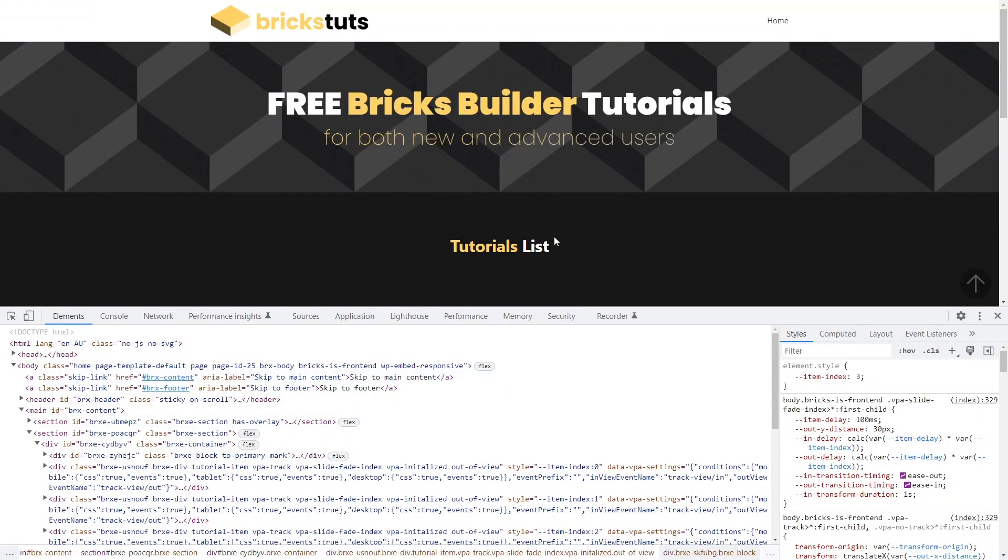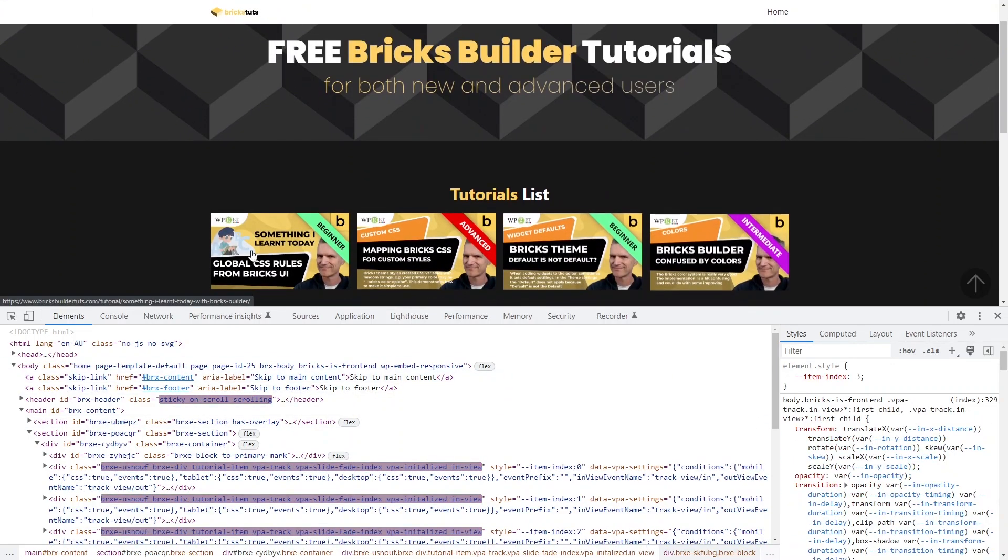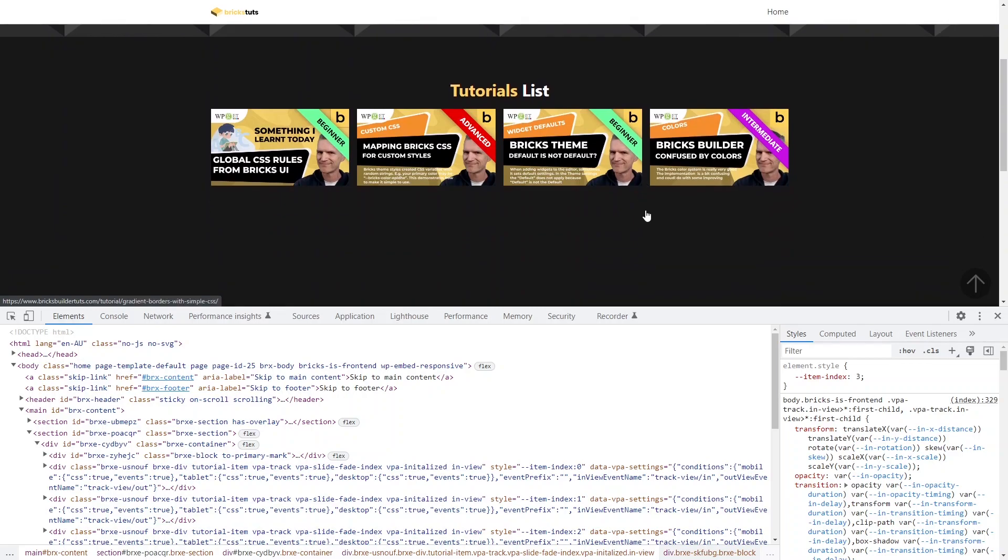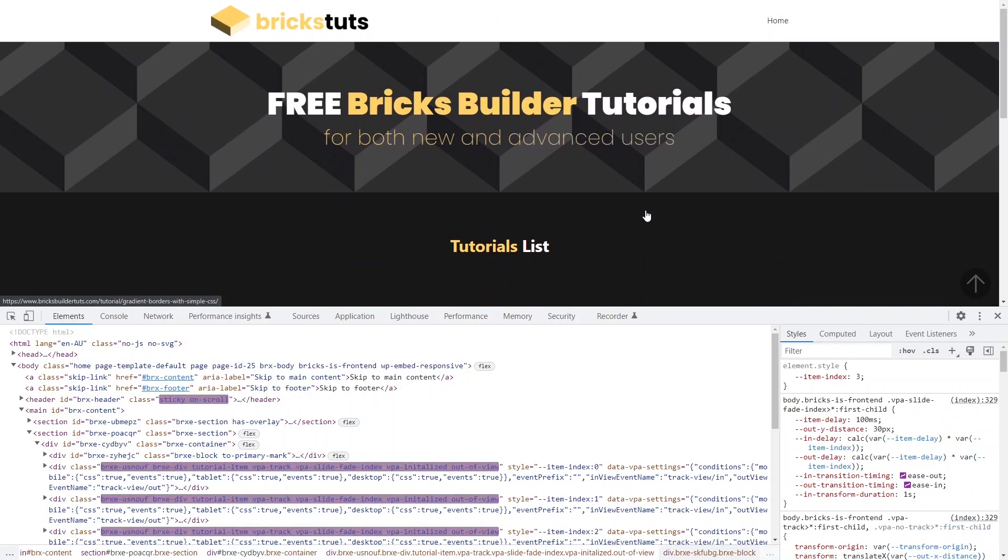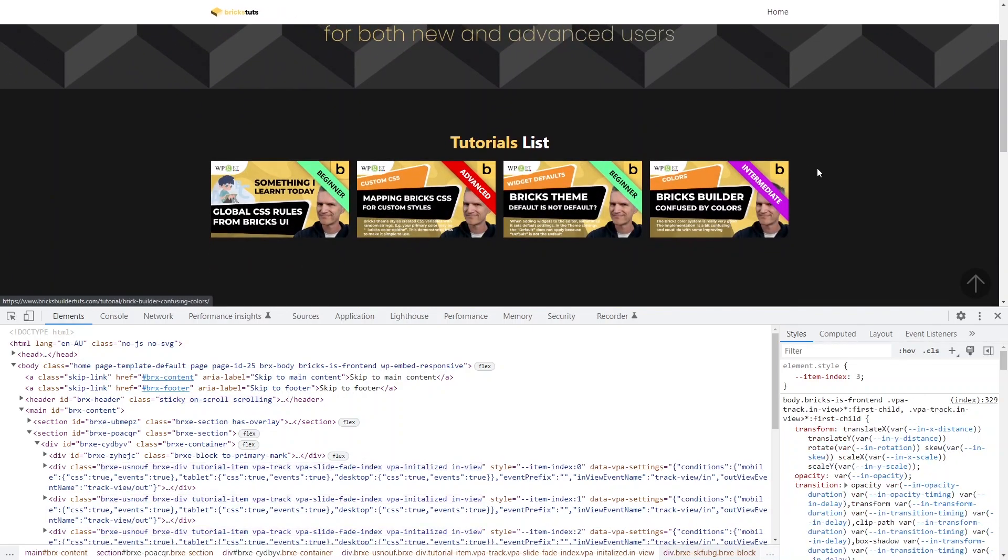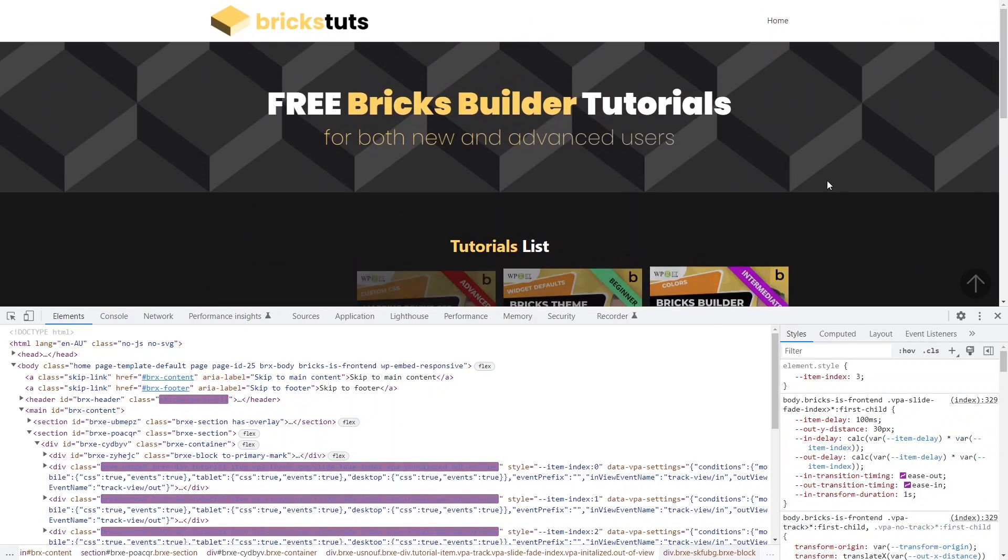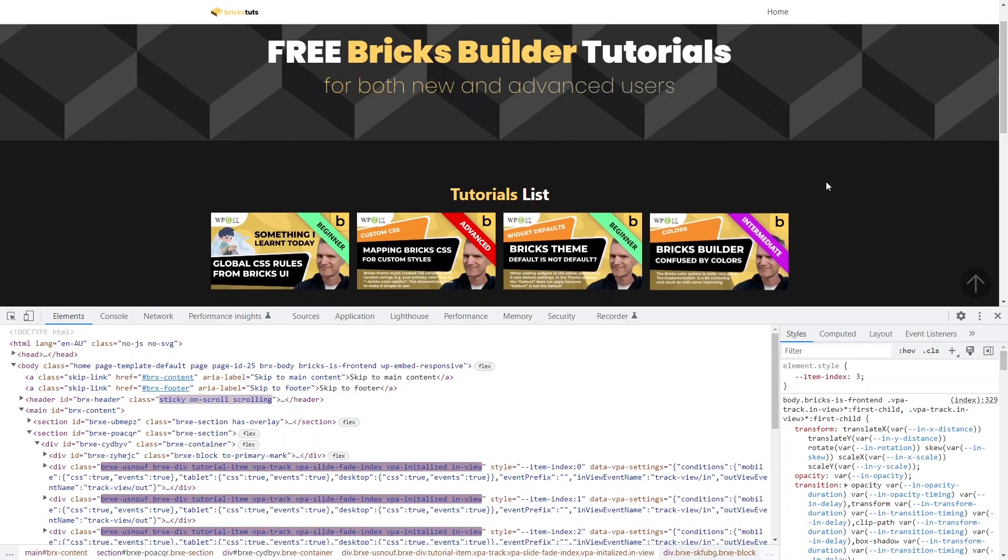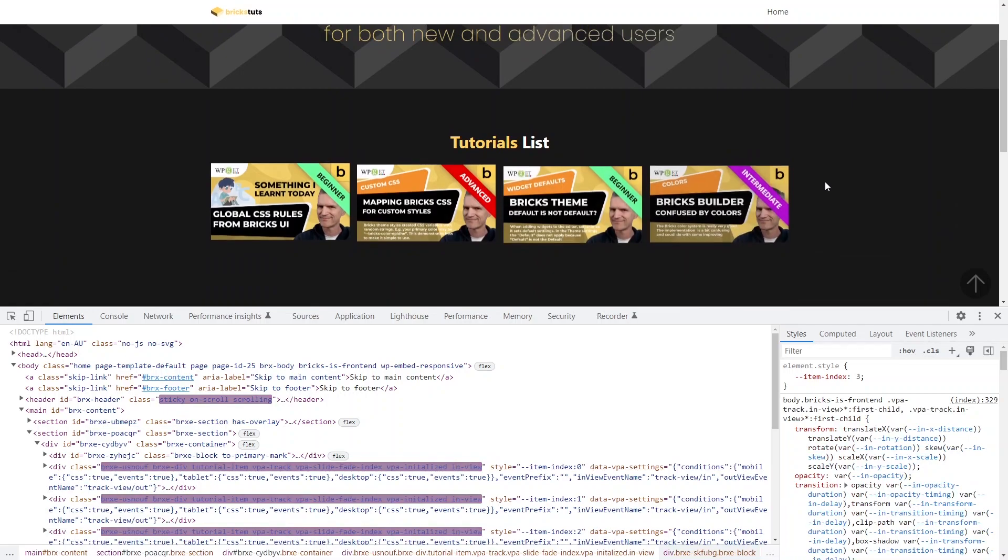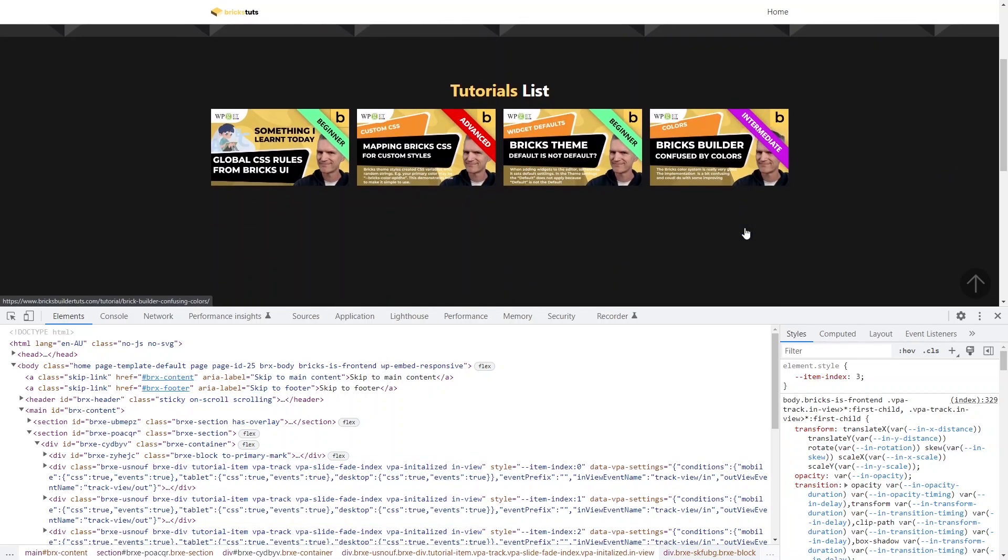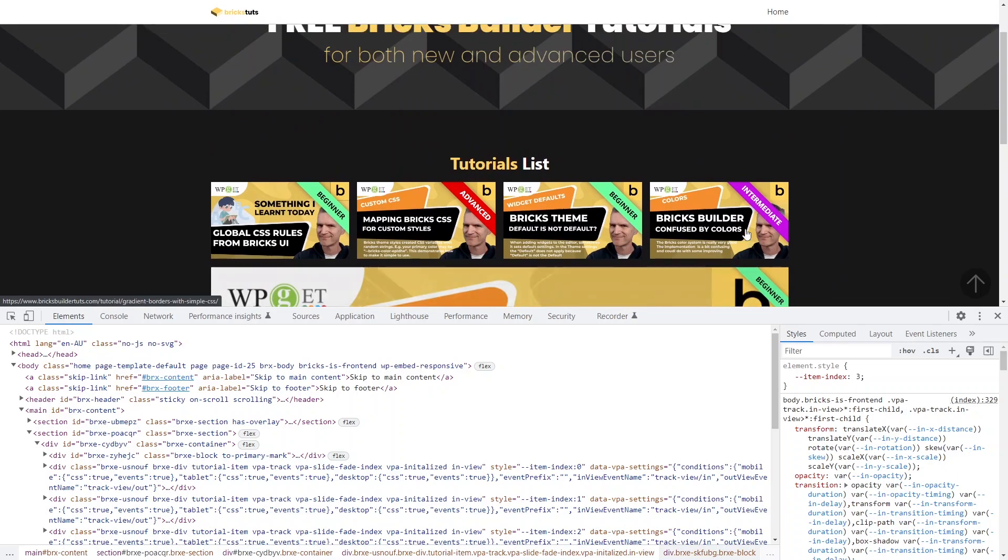So I want to show you quickly here, if I scroll this page here, I'm getting these tiles coming in and it's kind of that GSAP kind of thing where it's staggered. So as they come in and out, there's a slight staggering on them. And I want to show you how I've done that. That's pretty much the purpose of the tutorial today.